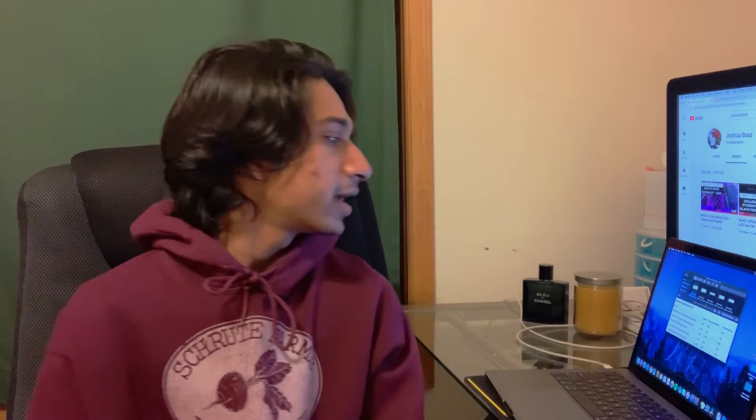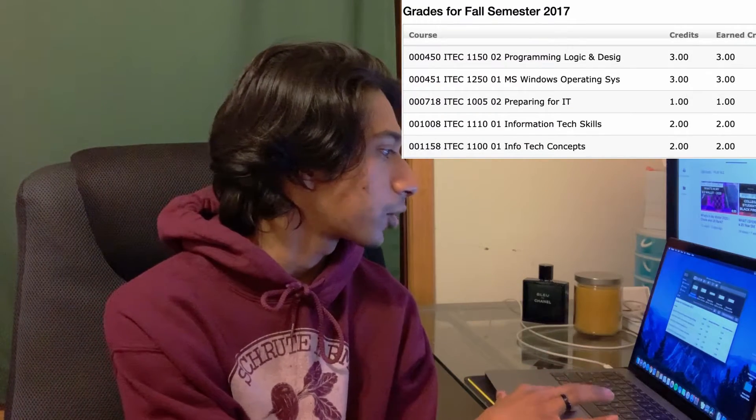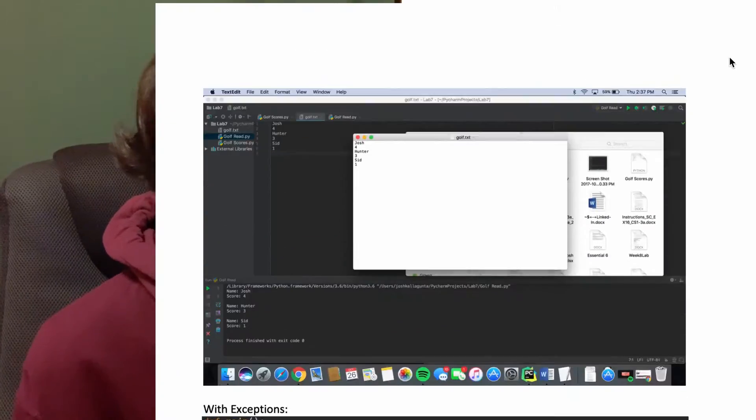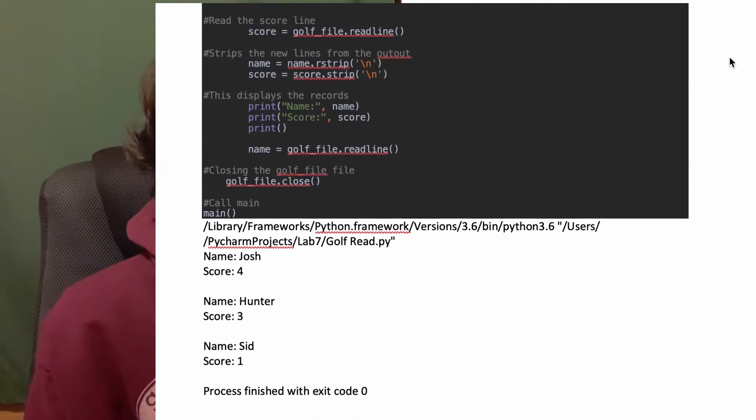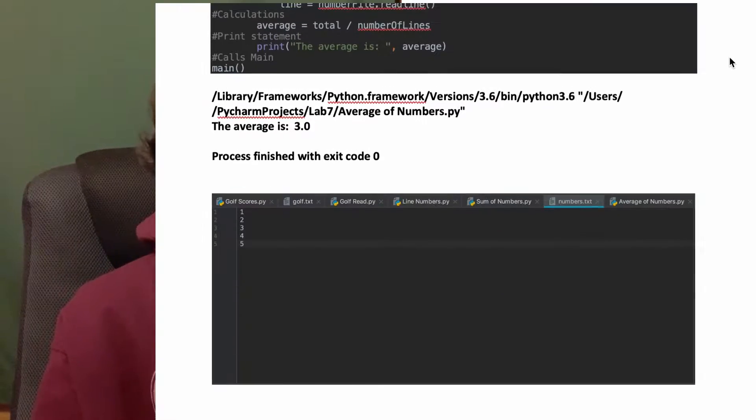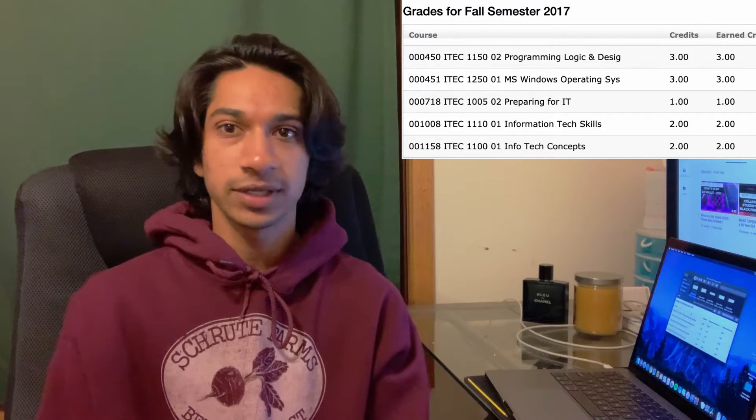Starting off for fall semester 2017 — I had just graduated high school in 2017 and went right into college. The first semester courses were basically just introductory level classes that everybody had to take no matter what computer science course you were in. They covered how to use Windows, Excel, and the whole Microsoft 365 suite. The first programming class I ever took was Programming Logic and Design (ITECH 1150), where we used Python and learned object-oriented programming, for loops, while loops — just a real introductory level course.